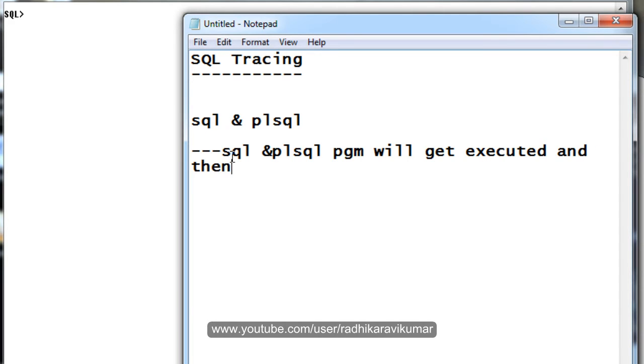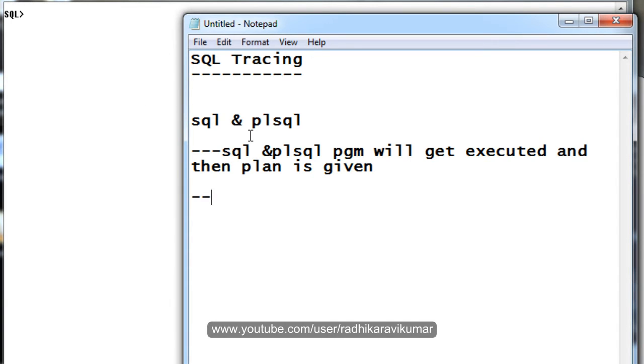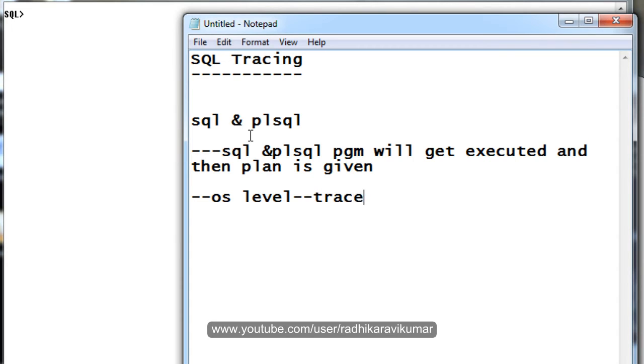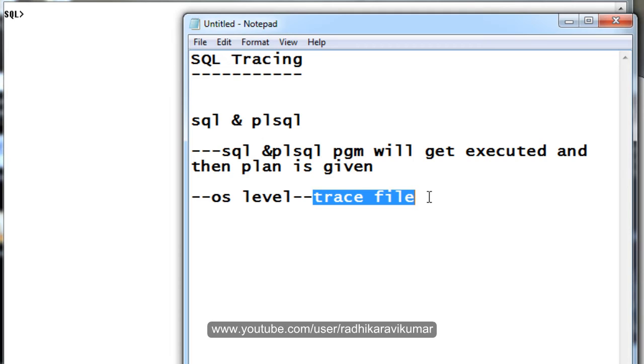And then the plan is given to us - the execution plan and CPU statistics. Another thing to note is that the output file, the tracing file, will be stored at the OS level where we have installed Oracle. This file is called the trace file, and by using this trace file we can determine the performance of the programs that we have run.